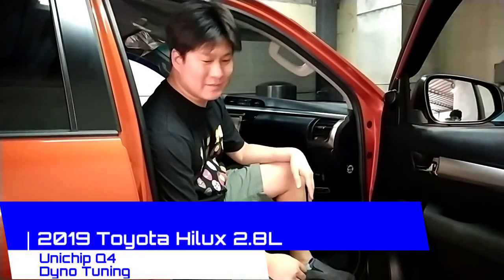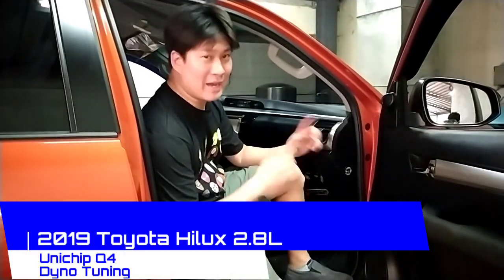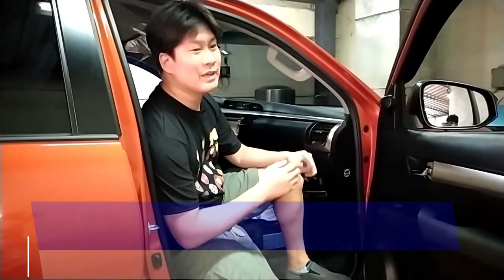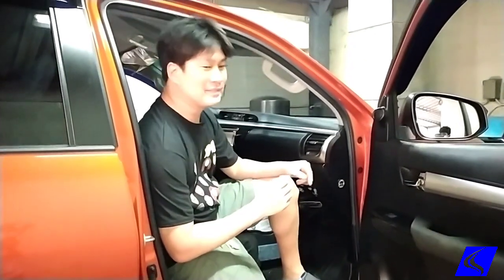Okay, today we have a 2019 Hilux 2.8 that we're gonna be installing Unichip on.